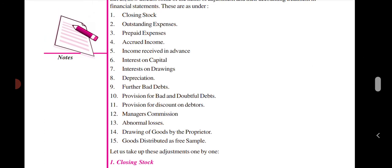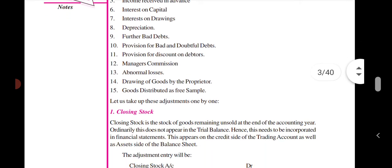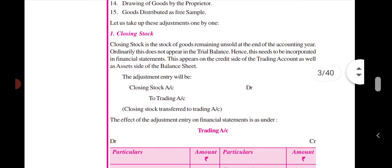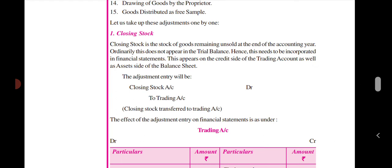The first thing we say is that closing stock is a stock of goods remaining unsold at the end of the accounting year.